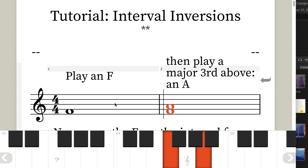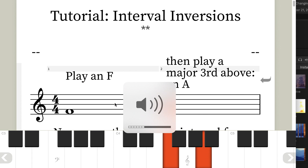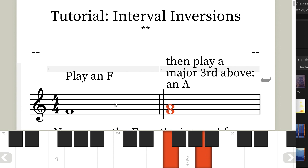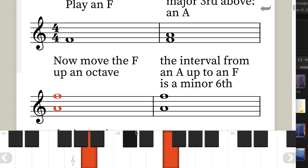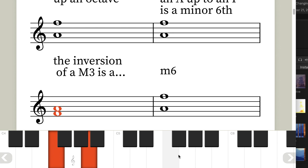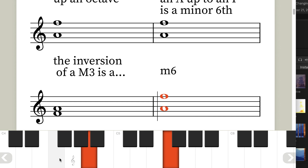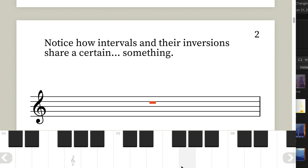Let's play an F, then play a major third above F, which gives us an A. Now we take the F up an octave, and the interval from the A up to the F is a minor sixth. So now we know that the inversion of a major third is a minor sixth. That's what an inversion is — you take one interval and move the lower note up an octave.